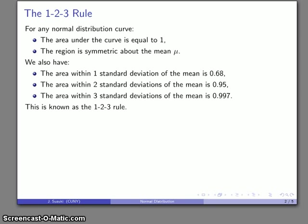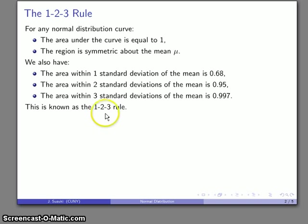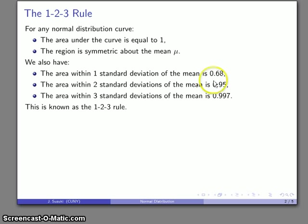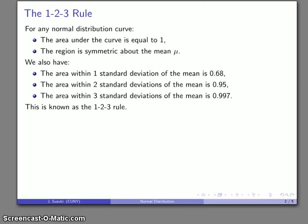Currently, the vogue is to refer to this set of observations as the 1-2-3 rule, though it's actually kind of a useless way of looking at it because 1-2-3 isn't particularly useful to remember. What is important is 68%, 95%, 99.7%. In older books, they might call it the 68-95-99.7 rule.